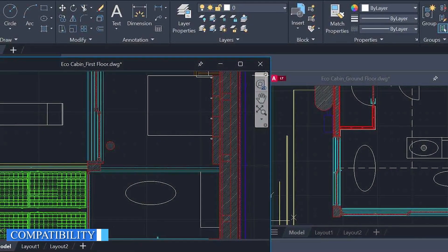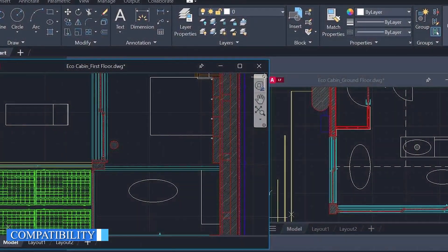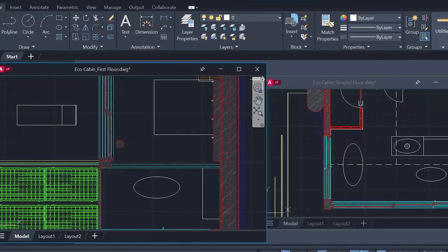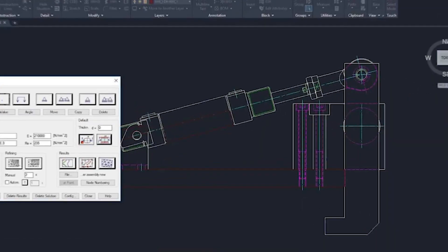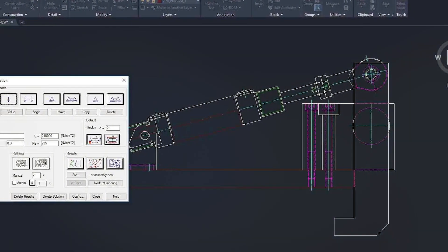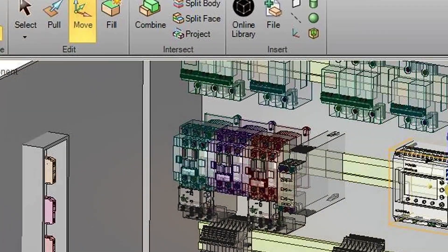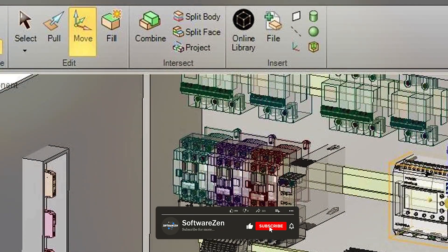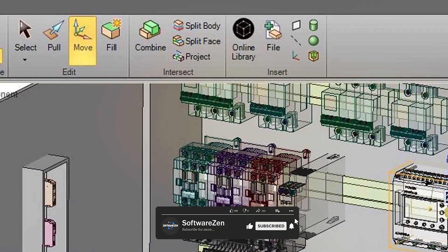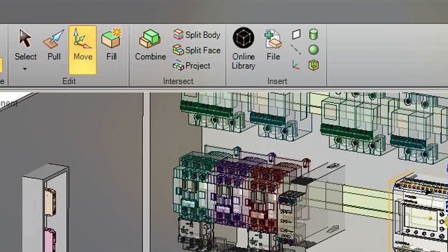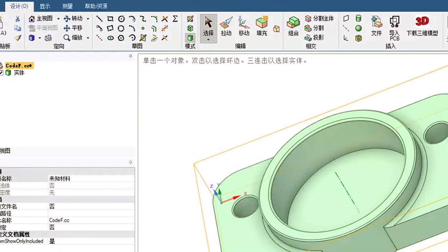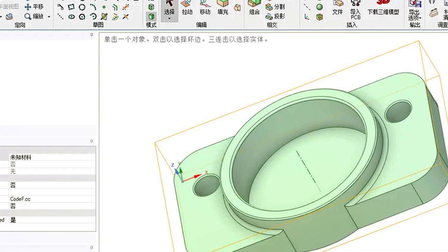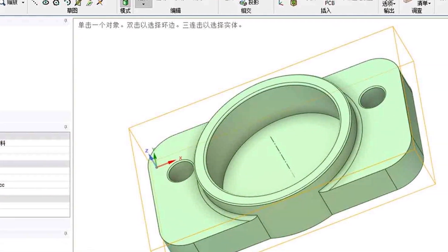AutoCAD Mechanical is compatible with a wide range of file formats, including DWG, DXF, and PDF. It also integrates well with other Autodesk software programs, such as AutoCAD and Inventor. Design Spark Mechanical is compatible with a more limited range of file formats, including STL, IGES, and STEP. However, it is free to use and can be a good choice for those who don't require the advanced features of AutoCAD Mechanical.